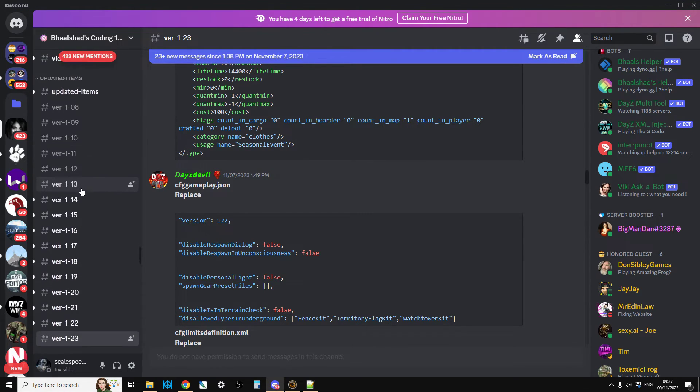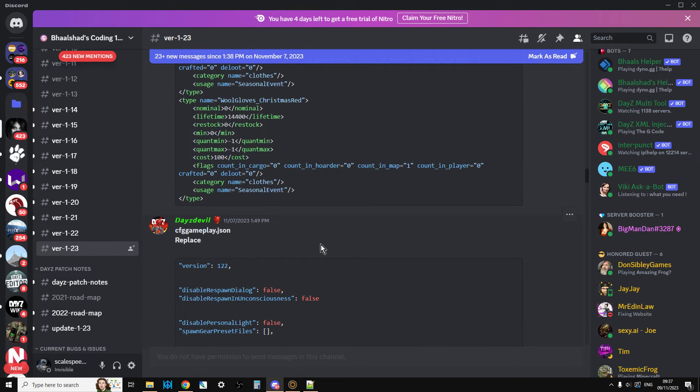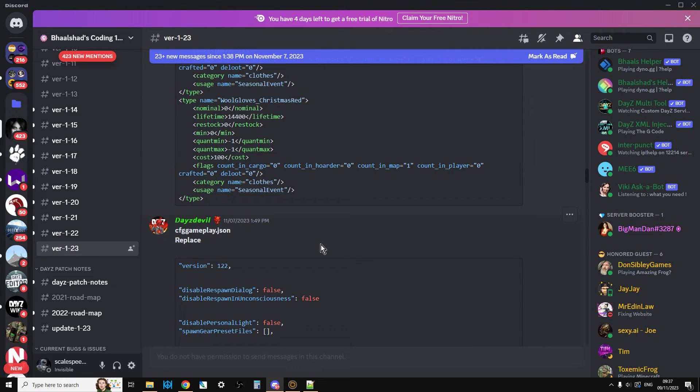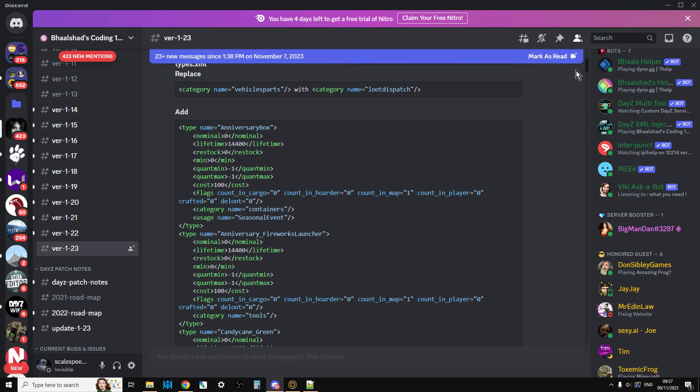Big thumbs up to Balshad and the members of his discord who do this work, and obviously DayZ Devil. It is an invaluable resource for anybody who wants to know the new things, the new class names, the new events, etc. that get added to DayZ each time.